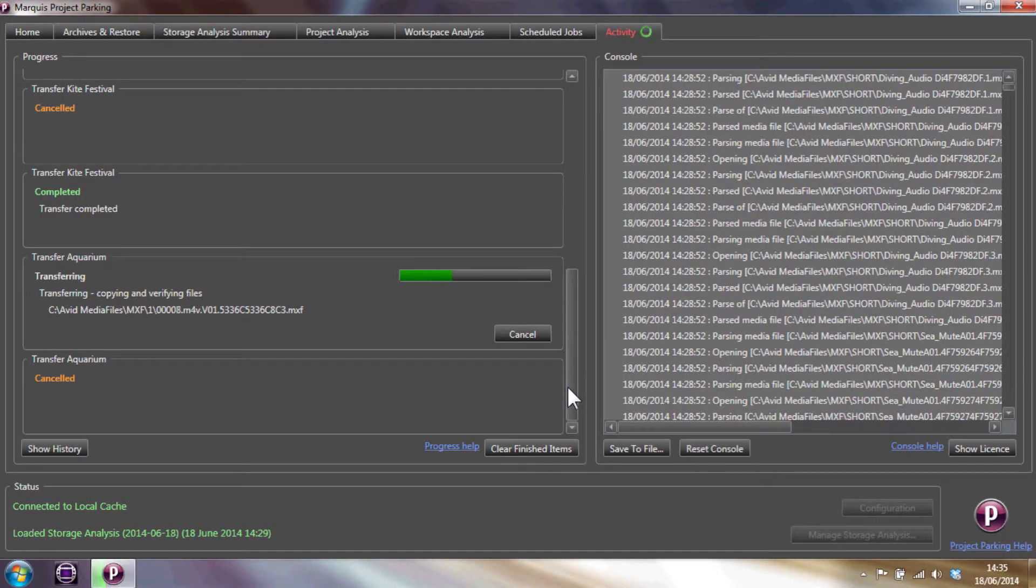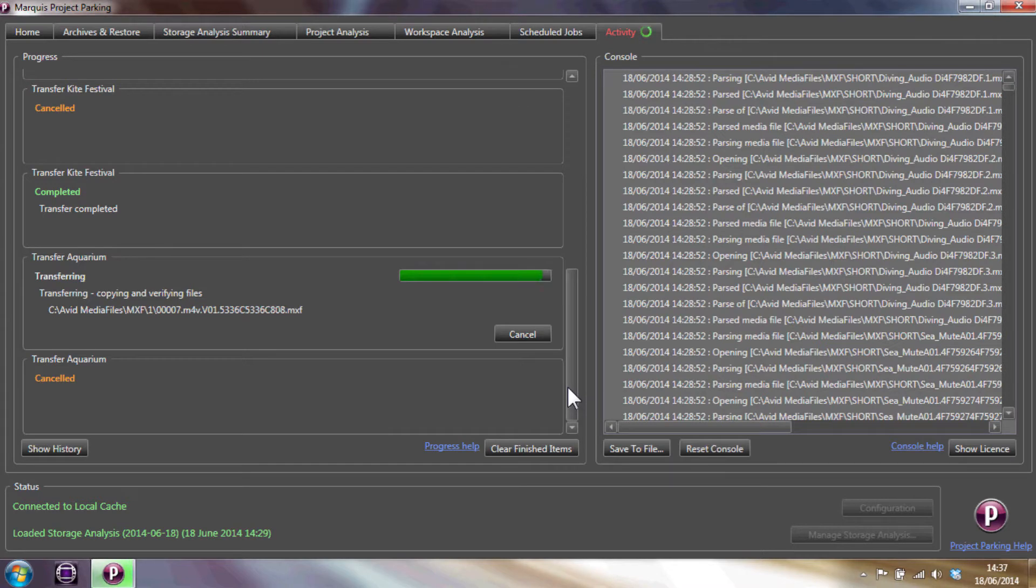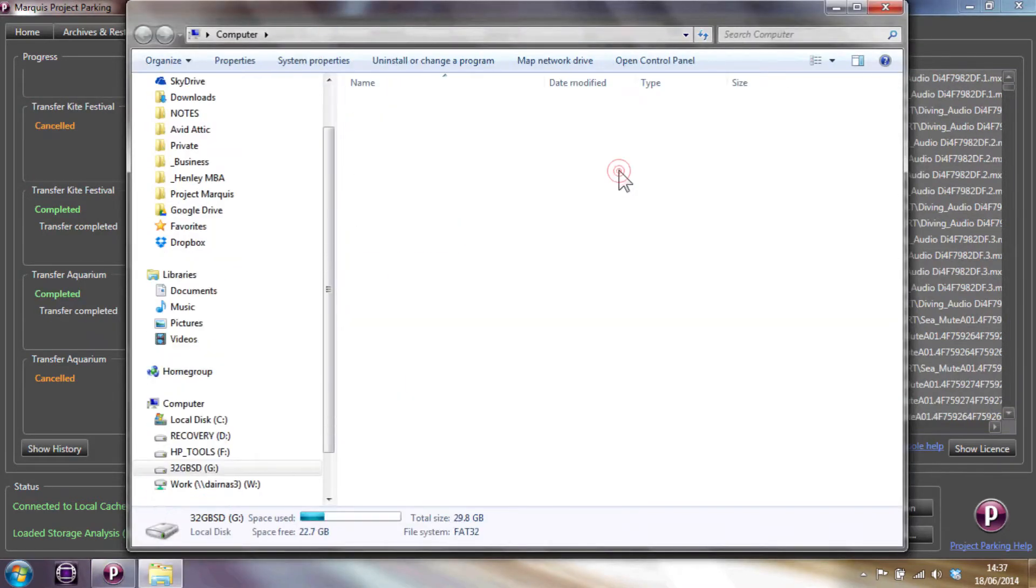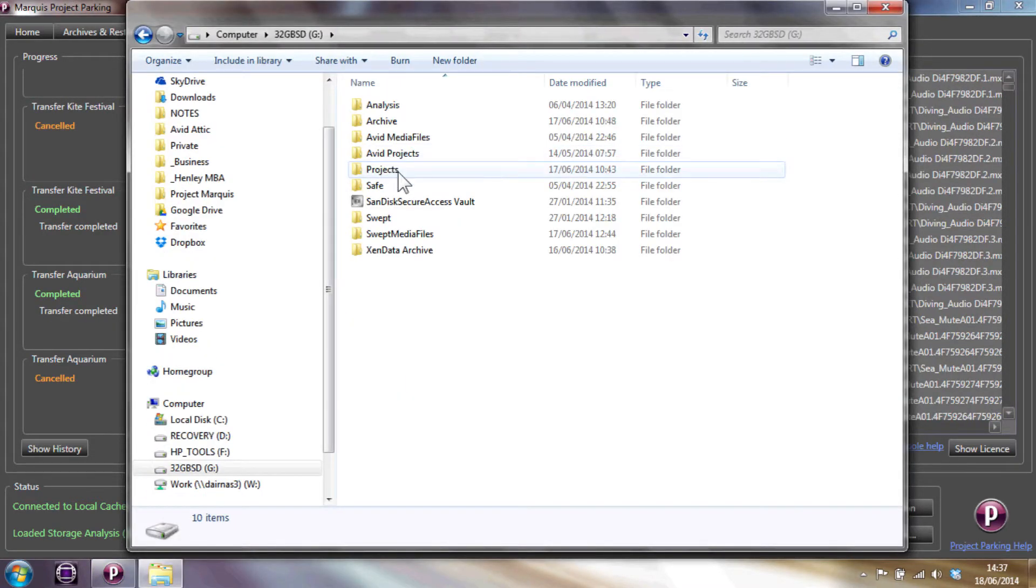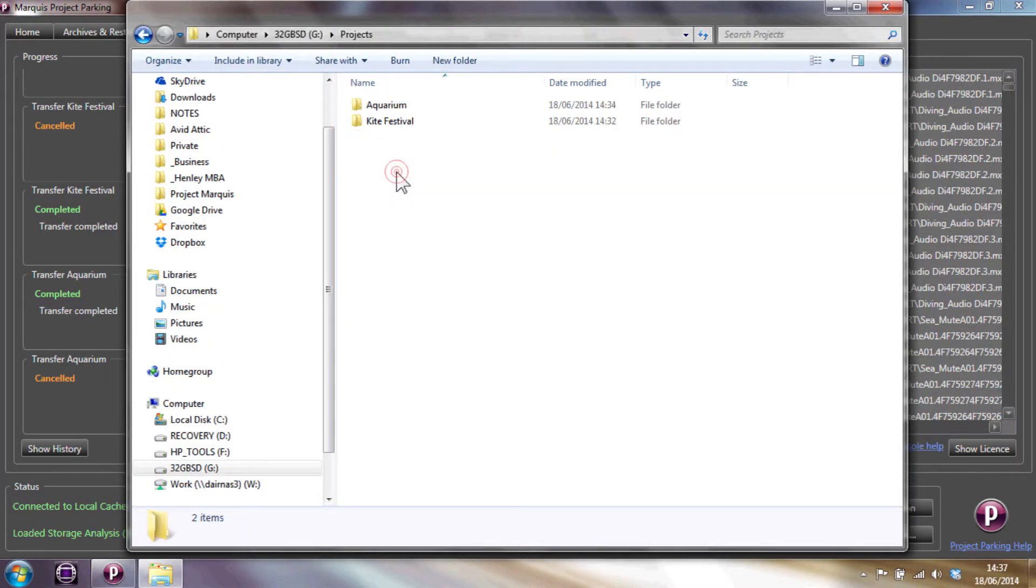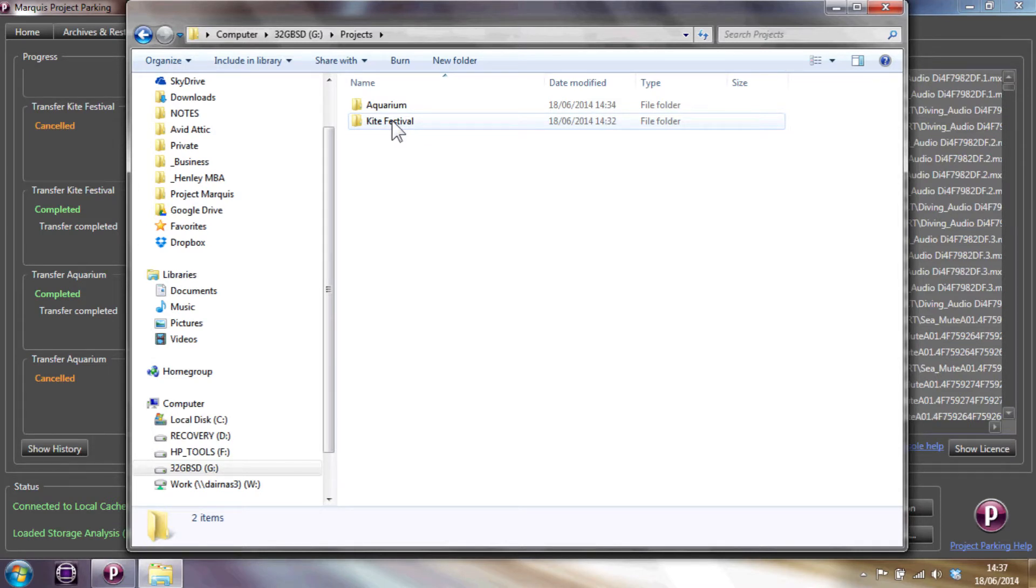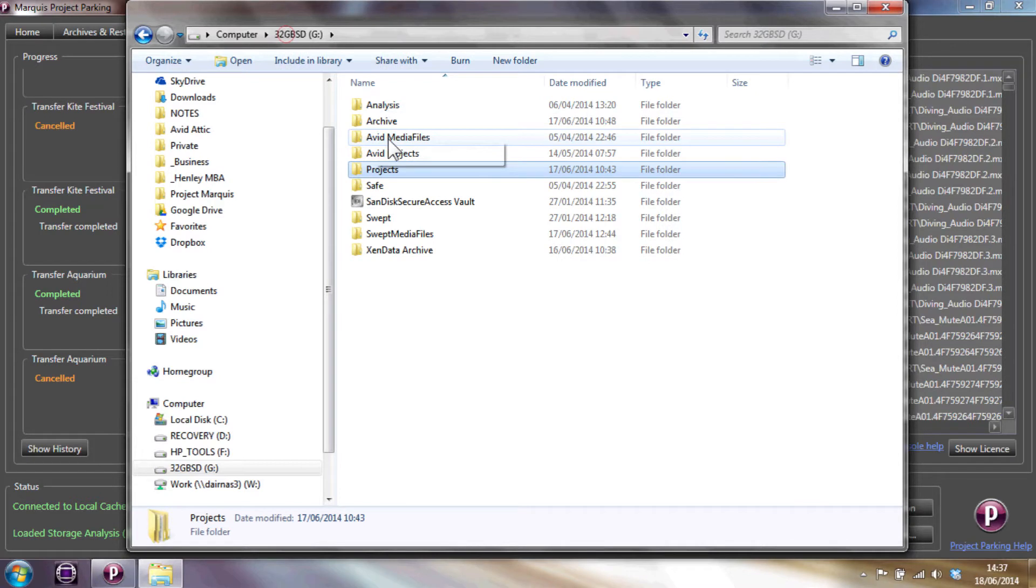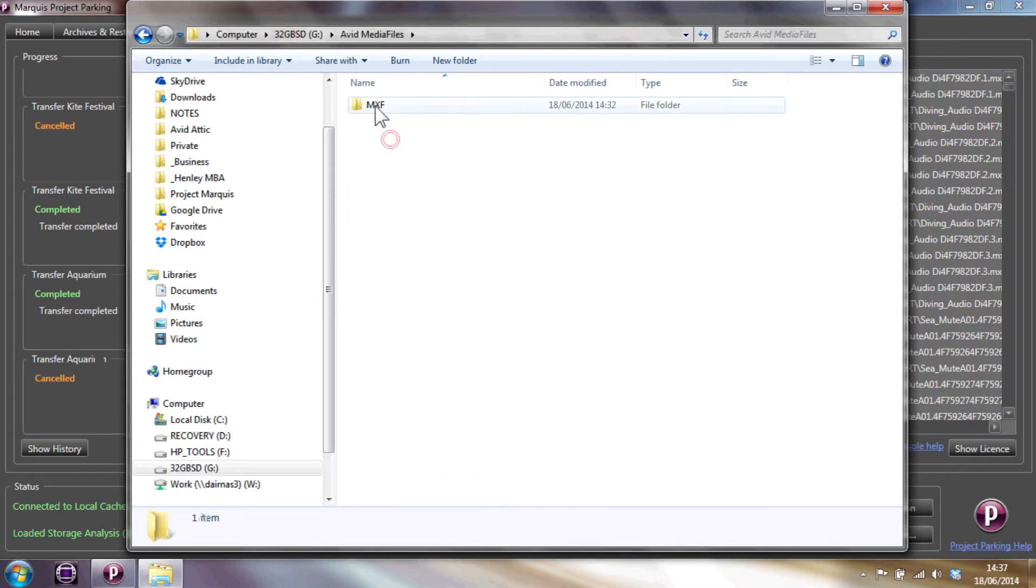Now the transfer is completed, let's have a look at where our copied project and media is. Using Windows Explorer to view the project, you can see there are two projects, Aquarium and Kite Festival. The combined media is shown in the Avid Media File folder.